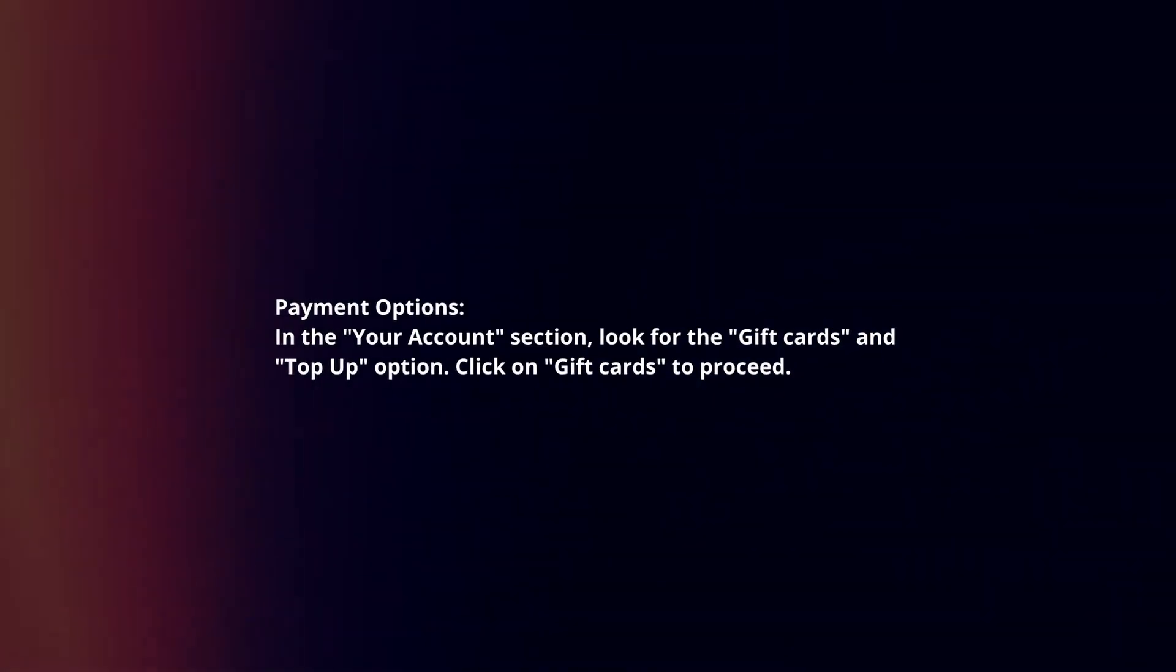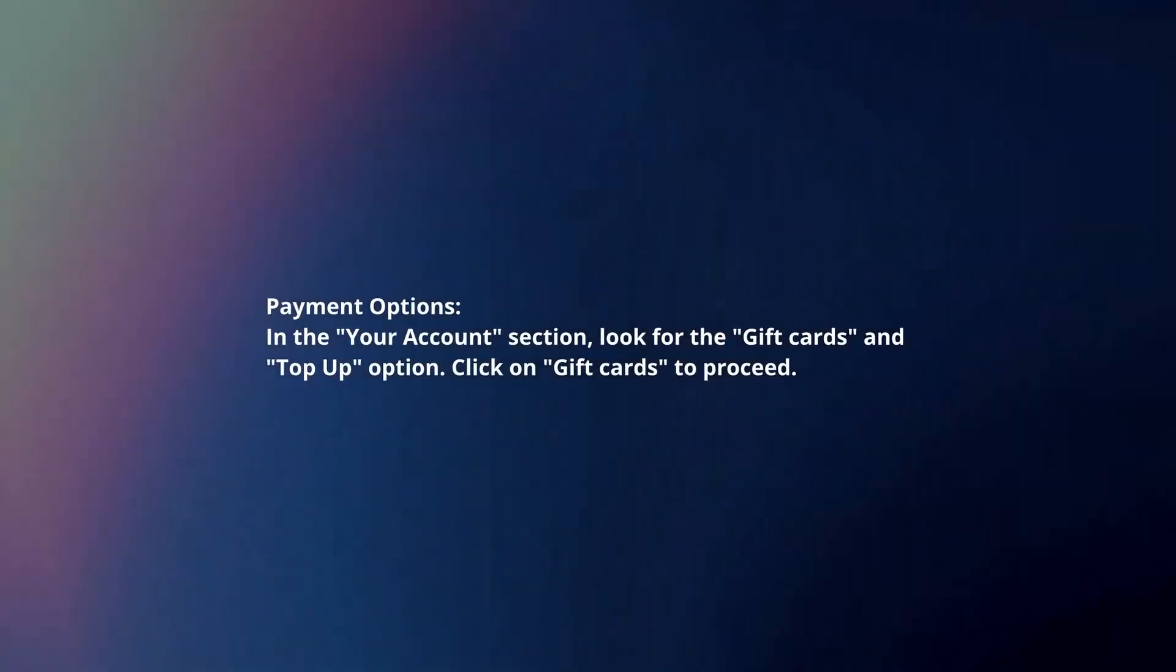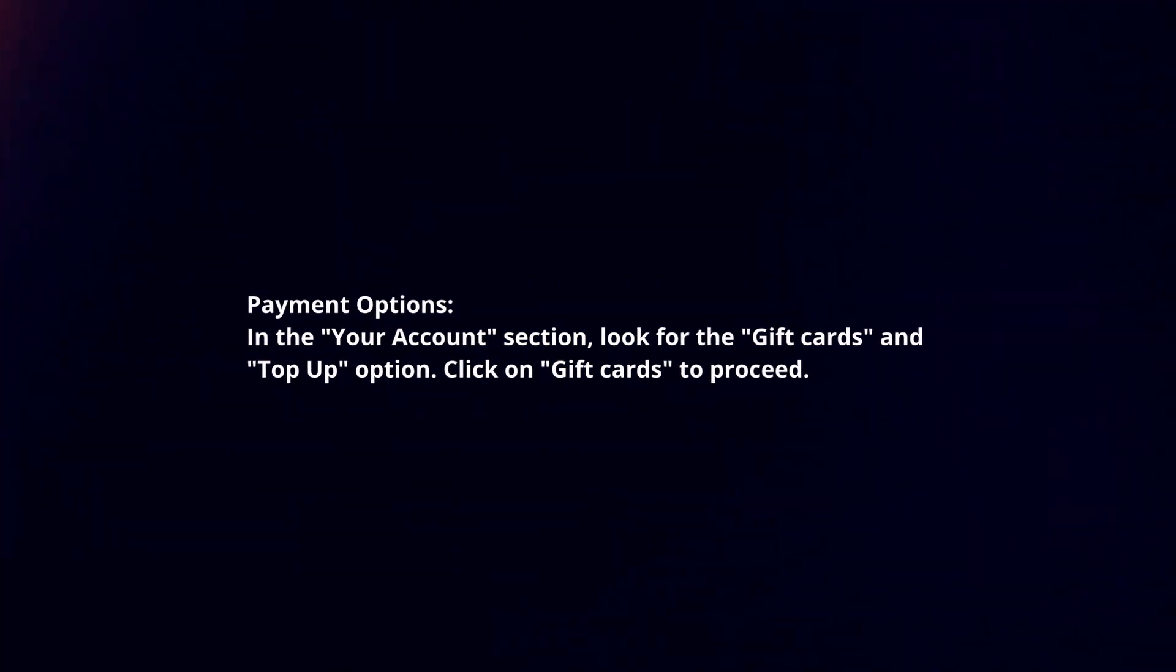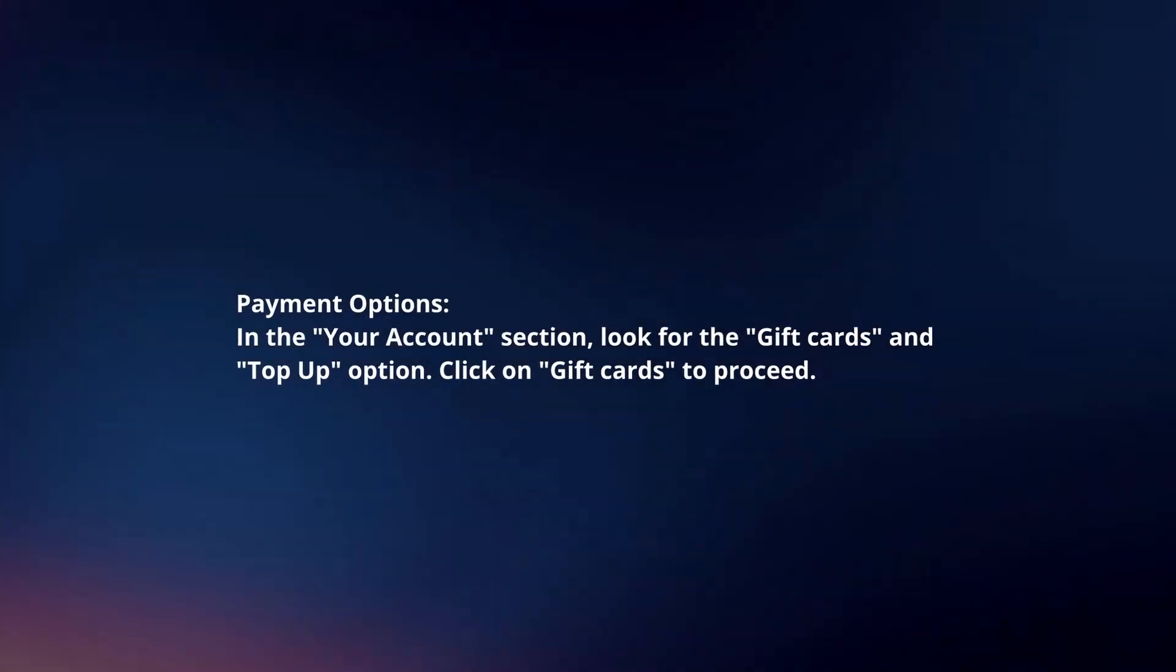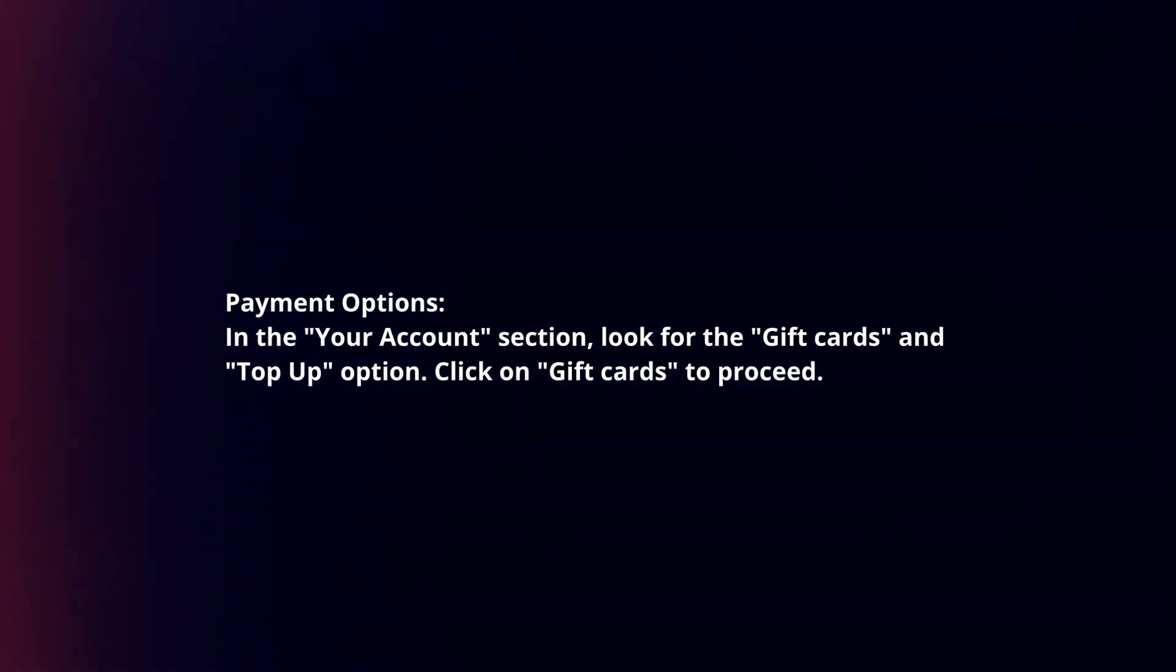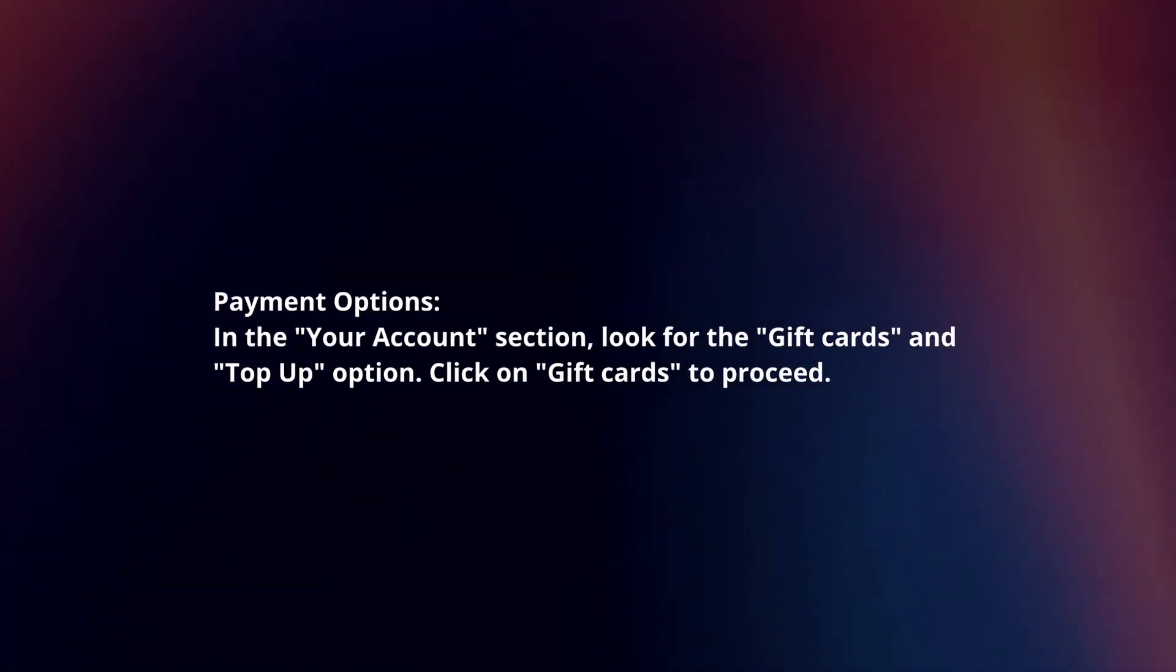Payment options. In the Your Account section, look for the Gift Cards and Top Up option. Click on Gift Cards to proceed.